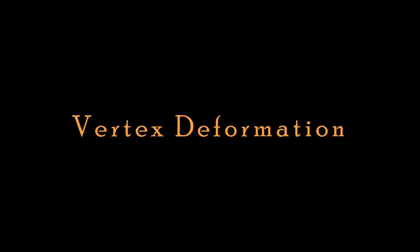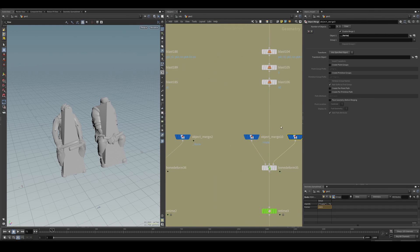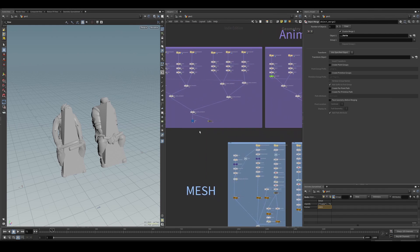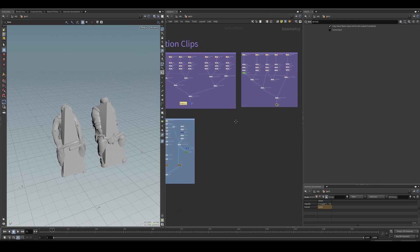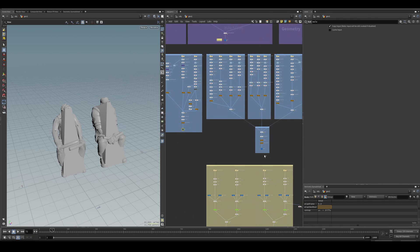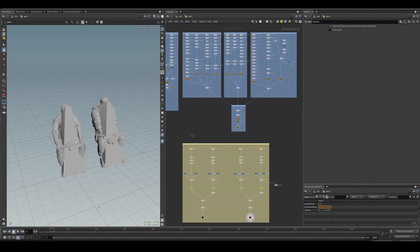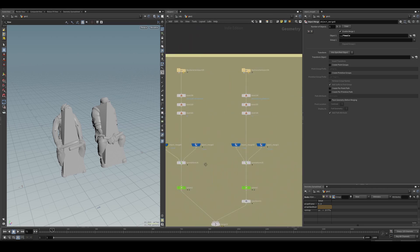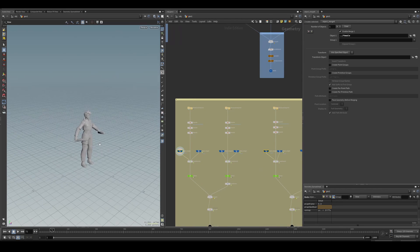Vertex deformation. I'm getting all the character meshes, the animations and the skeleton, and plugging all three into a bone deform. Then you can see your character moving even with all the props you added to the character.